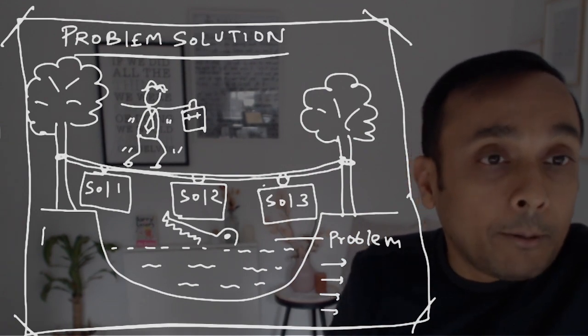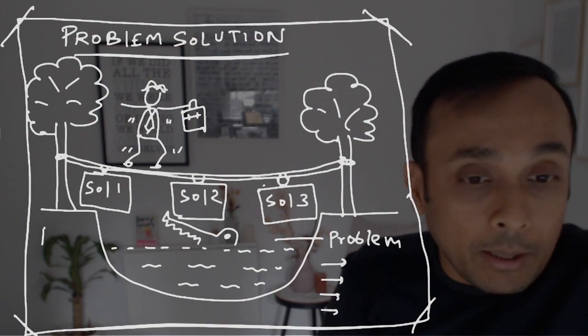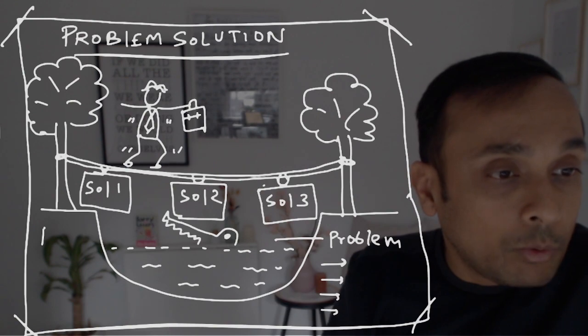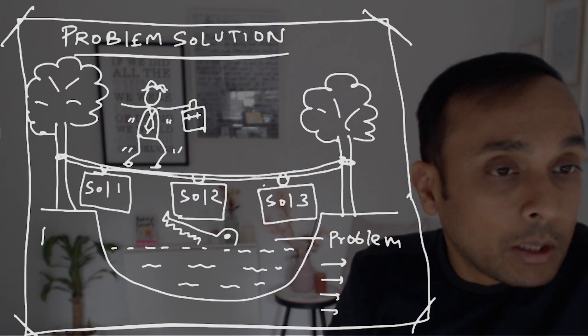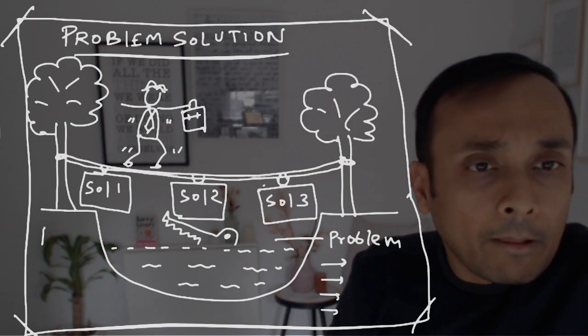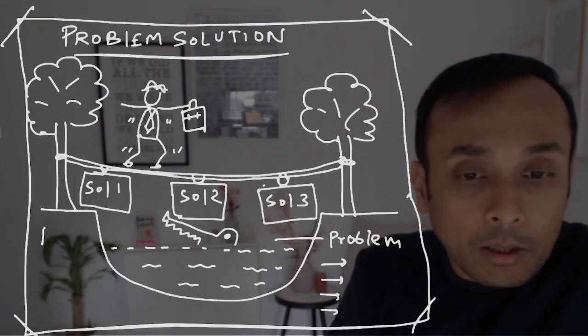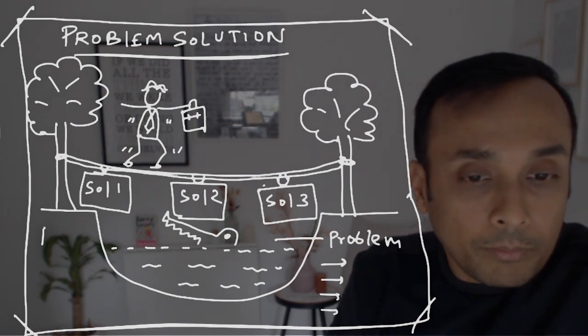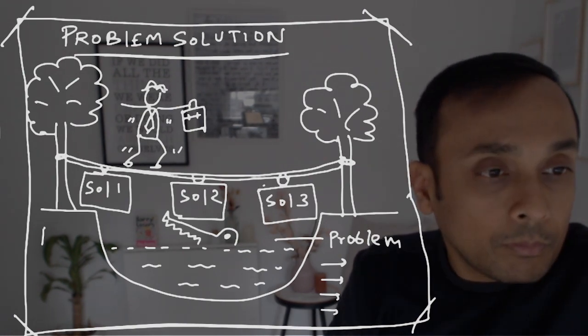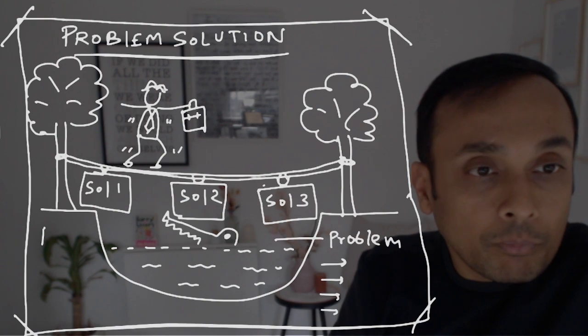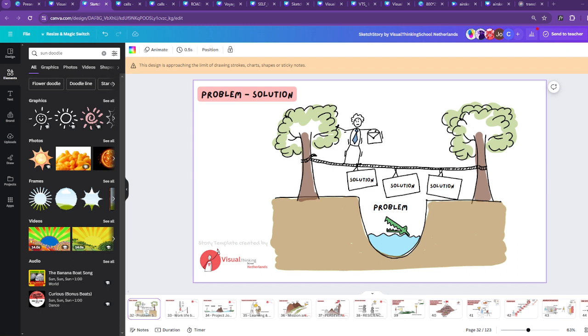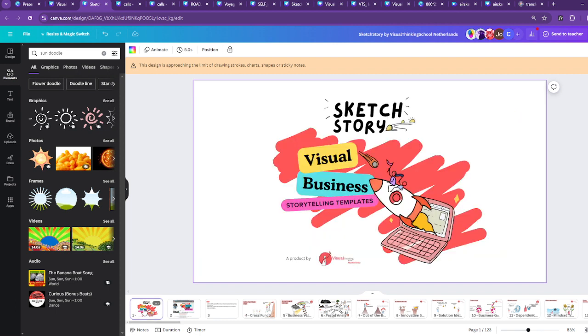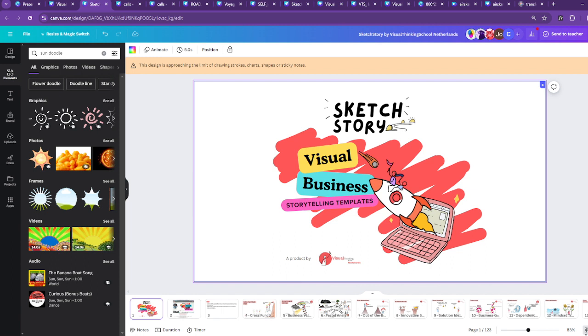We have made a complete presentation. We have made a complete slide. So what you can do is check out our sketch story template. These are our sketch story templates. These are more than 100 templates which we have already pre-designed for you for any kind of business situation. What we were doing right now was this.